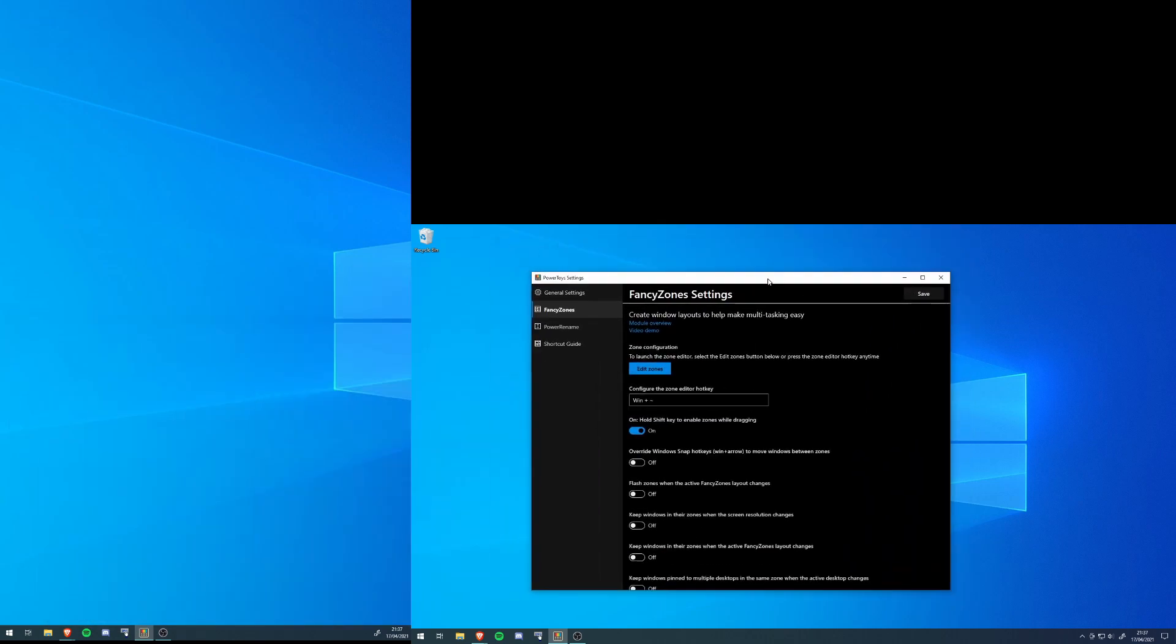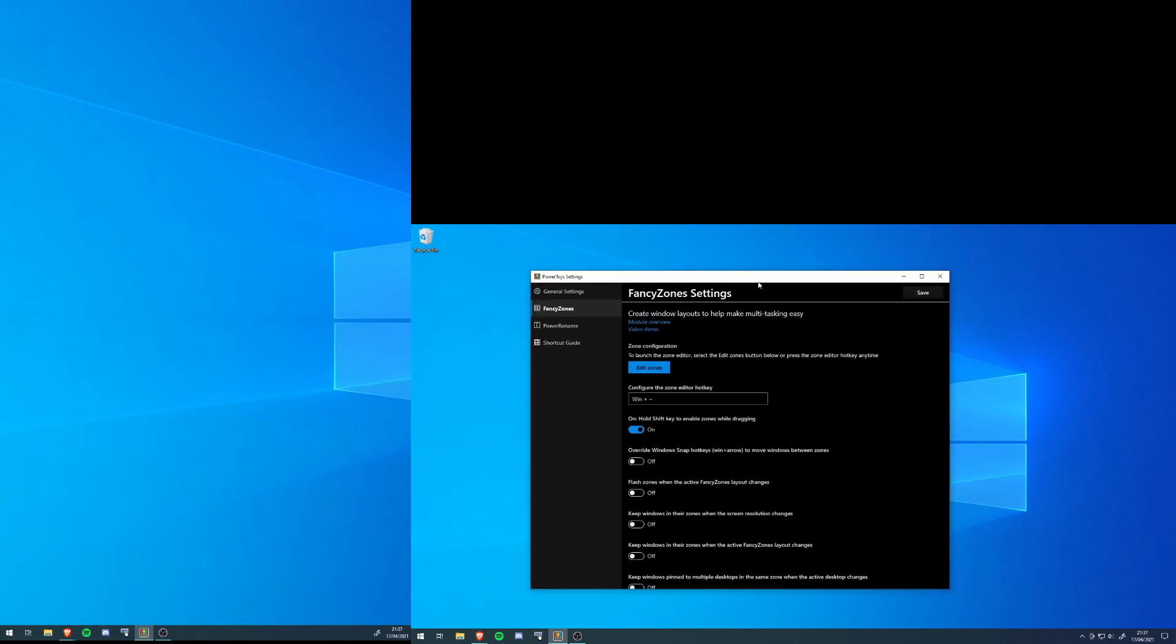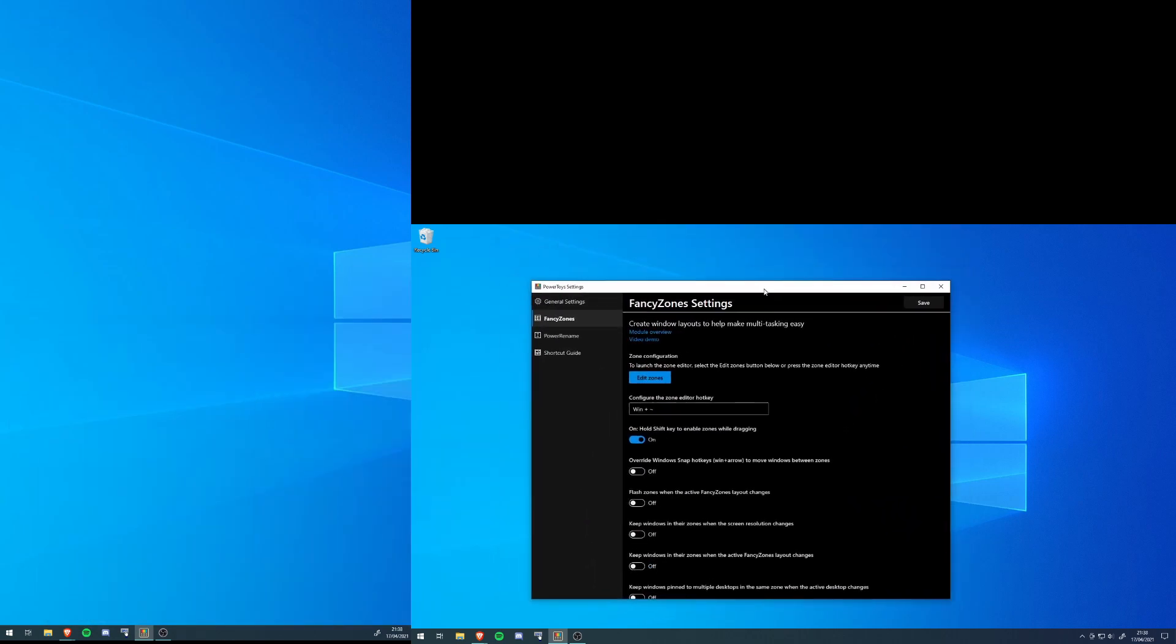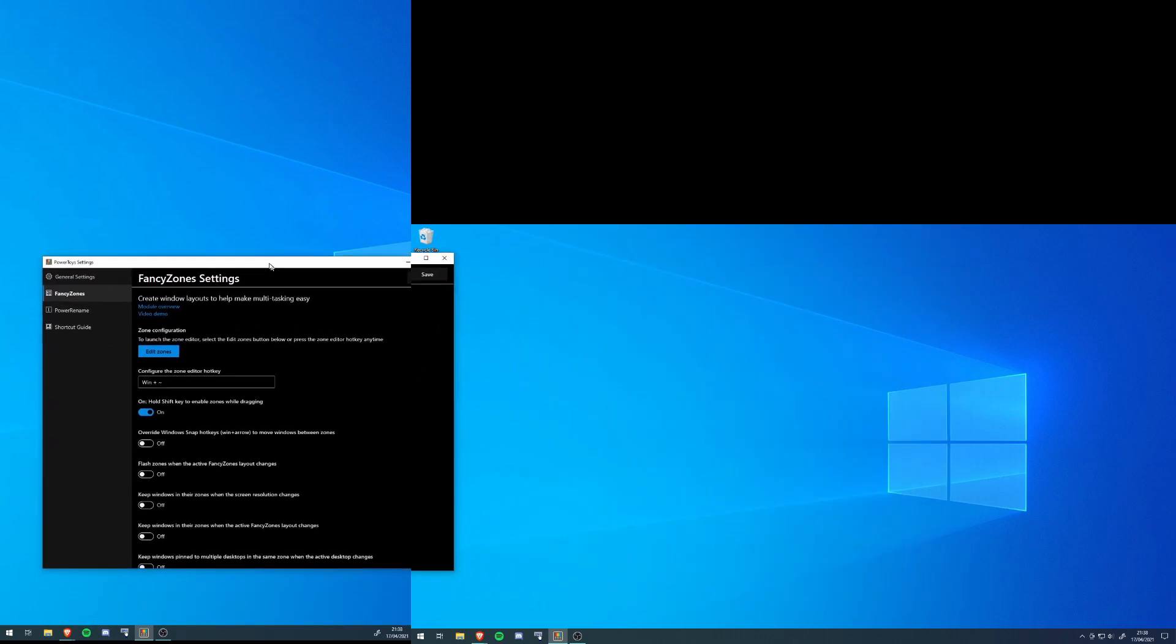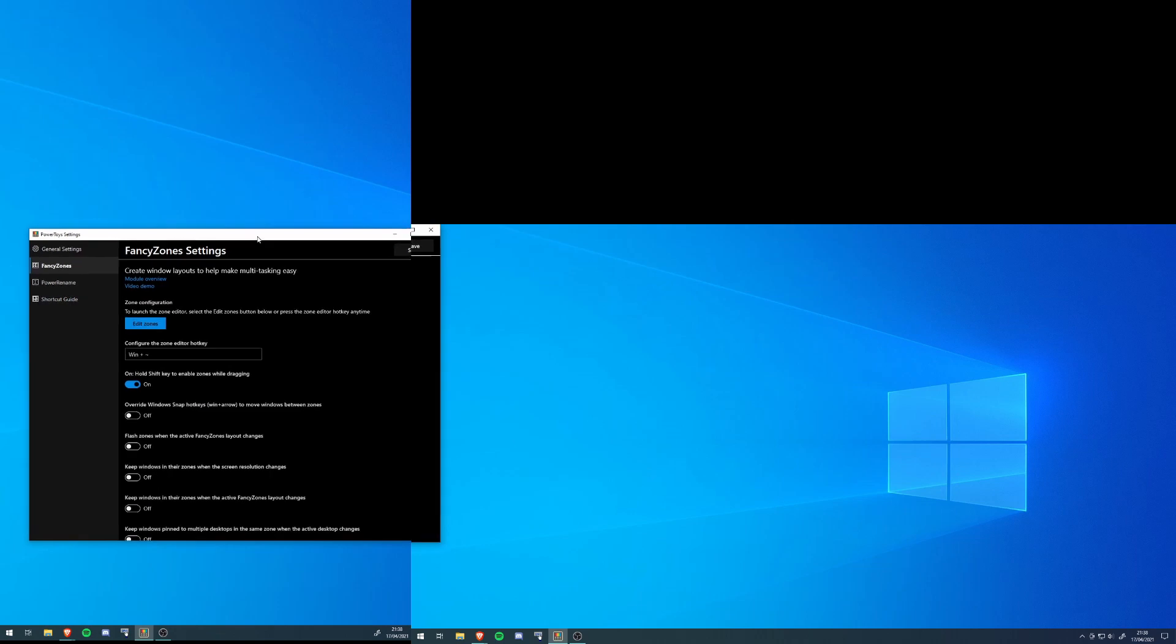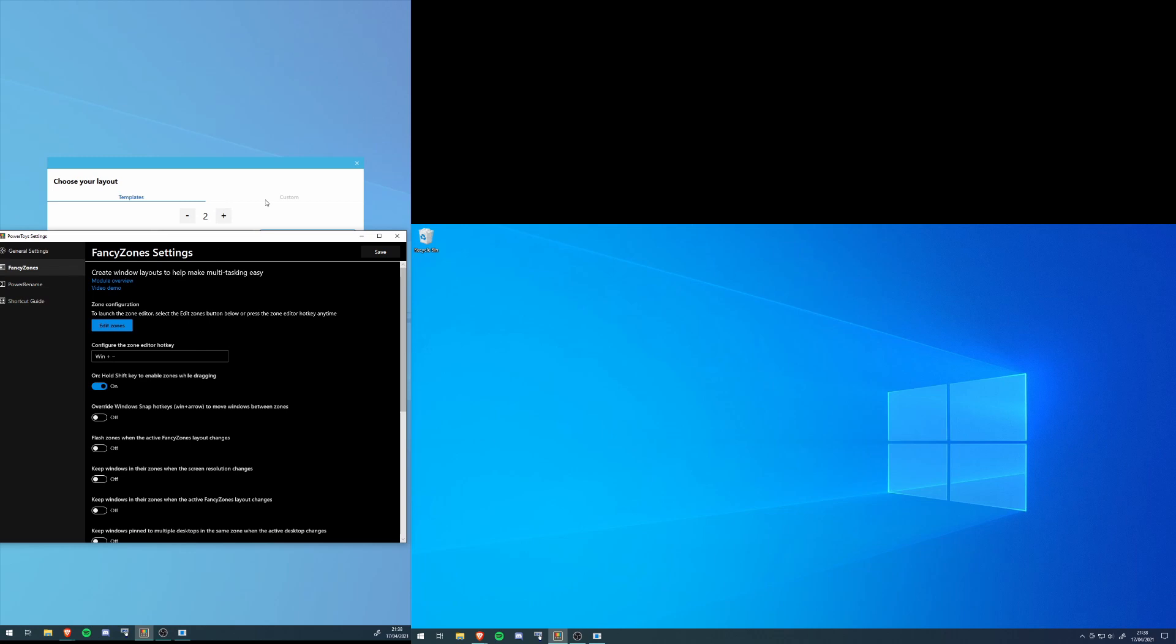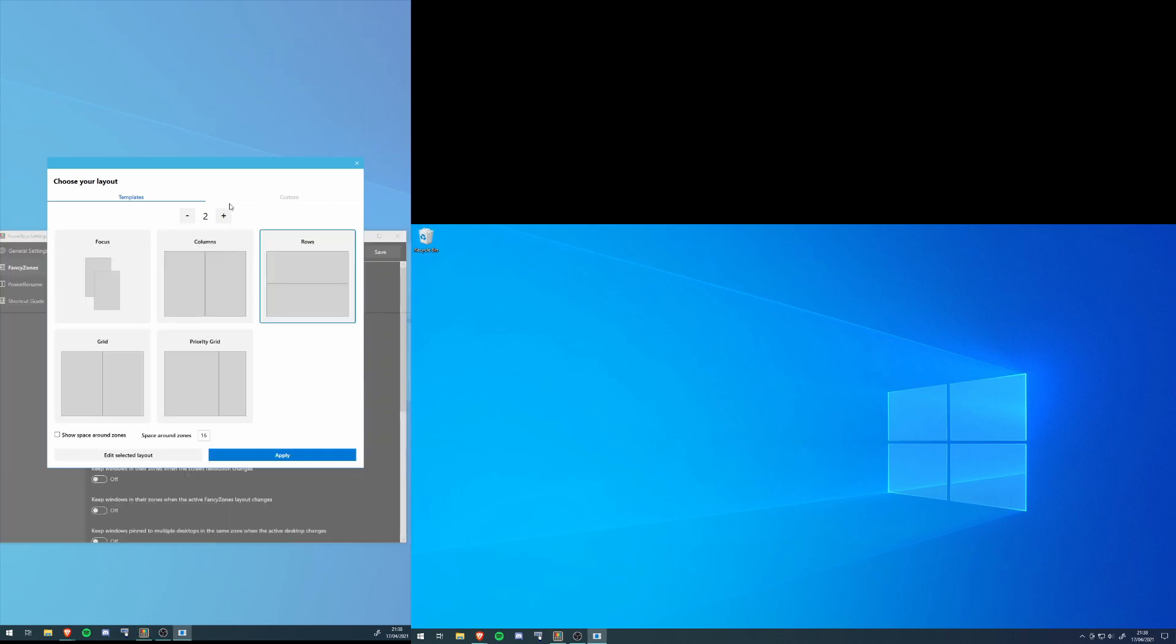So when you have installed the software, what you want to do is drag this window to the monitor that you want to create the zones on, and then hit edit. And then you get this dialog. Now you can have custom ones.